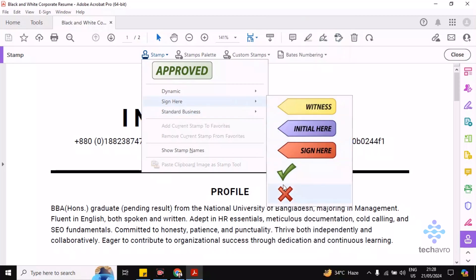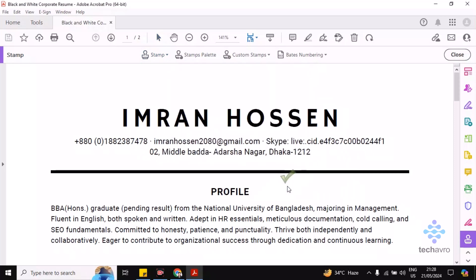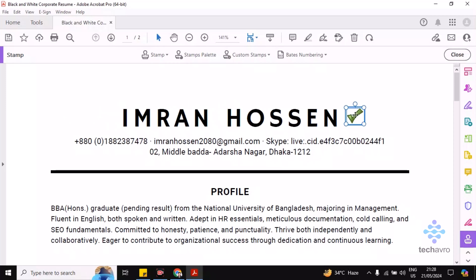You can see two different options — right or wrong. Click on the right one first. Then you'll find the tick sign. Use your cursor to place it where you want.